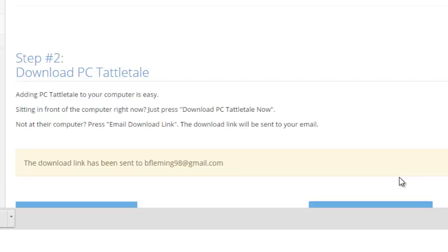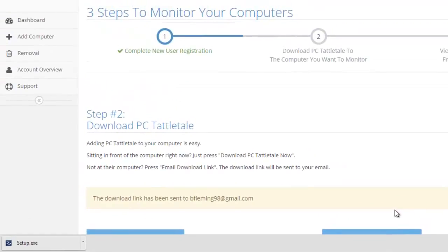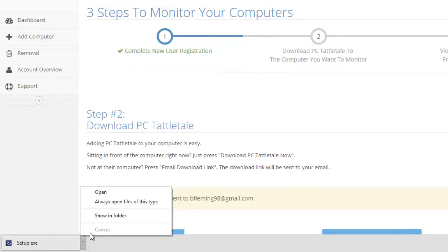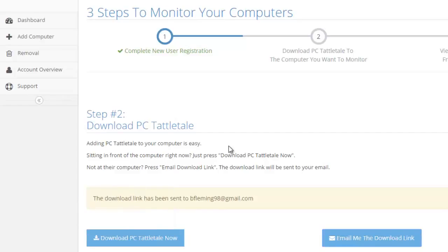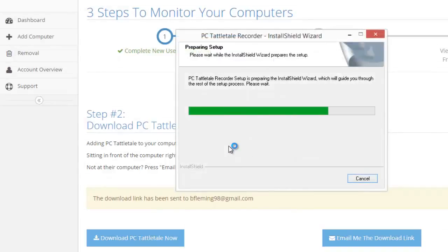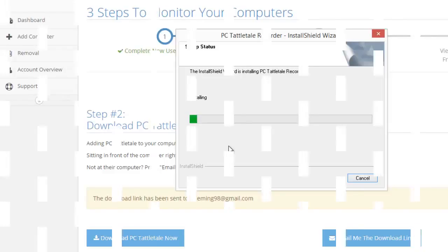Installing PC Tattletale is very simple. You just open it up and install it like any other piece of software. It's gonna open up here and run through the installer. It installs like any other software that you would install. There's nothing fancy about it. I'm actually gonna pause the video while it runs through this and then I'll pick it up after the software is installed.